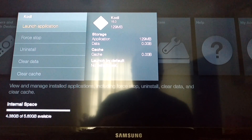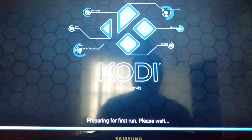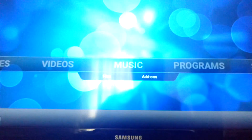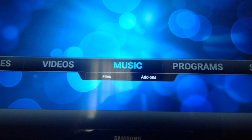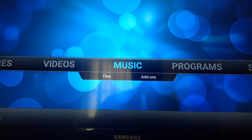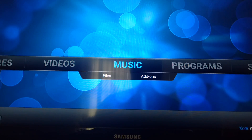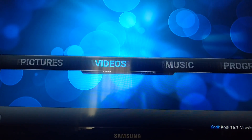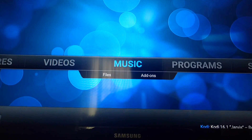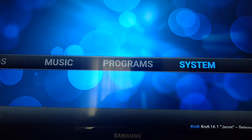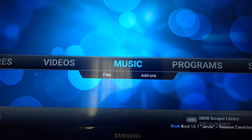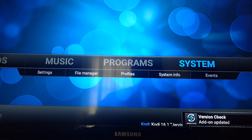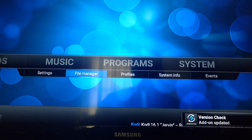Once you do that, go ahead and launch the application. It should look like this — it should say 'preparing for first run' or something like that. Once it does that, it'll load and you should have nothing. That's good. It should be blank, brand new. We're going to go ahead and add this stuff right now.